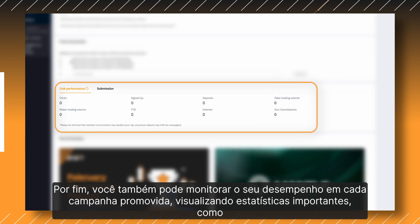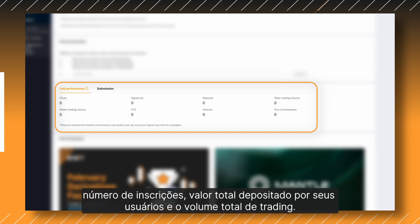Last, you can also track your performance of each promoted campaign by viewing important statistics such as number of sign-ups, total amount deposited by your users, and total trading volume.